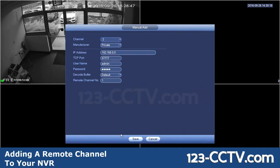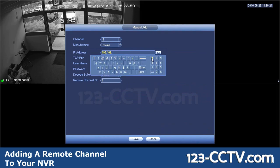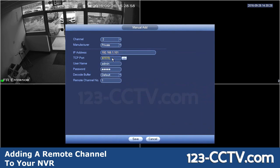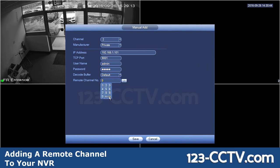Now I'm going to add a second channel from the same NVR. So I'm going to add in the IP address again — that other NVR or DVR will continue to have the same IP address, you don't change it, and the port number stays the same. In your case it'll be 37777. In my case I have a different port number configured — it's 9001. Username and password is admin/admin, and the remote channel number I'm going to change to 2 because I want the second camera off that NVR or DVR.